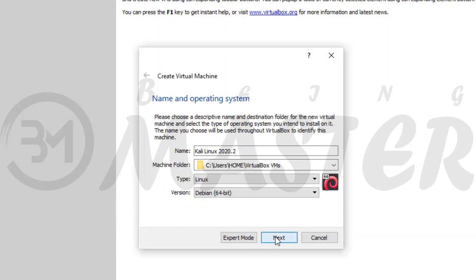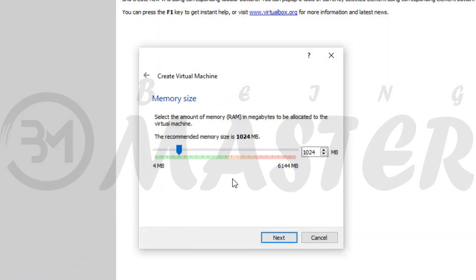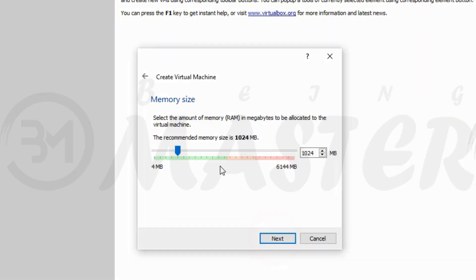Memory Size. Note. Don't select maximum RAM memory. My system RAM memory is 6GB. I am selecting 2GB. 1024MB is equal to 1GB.